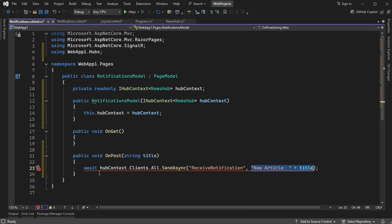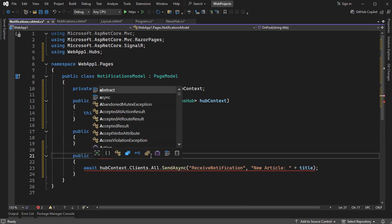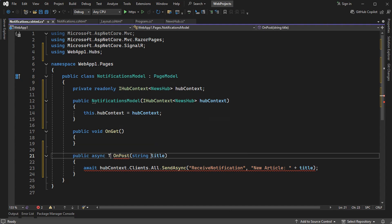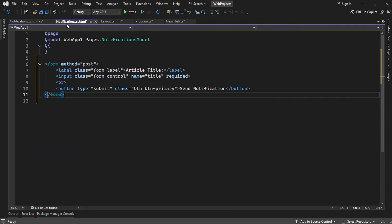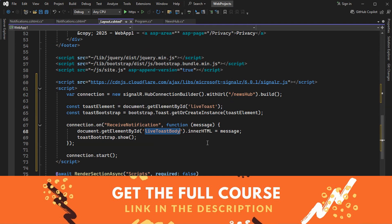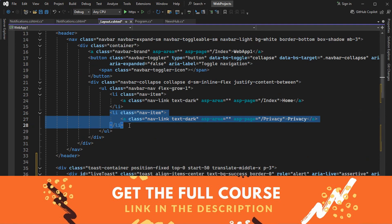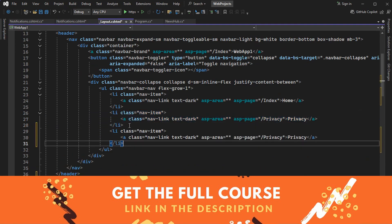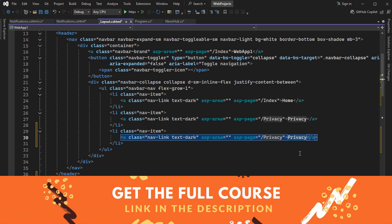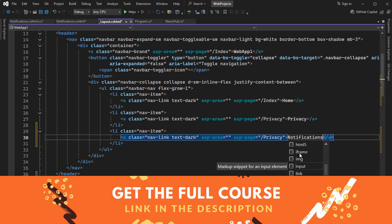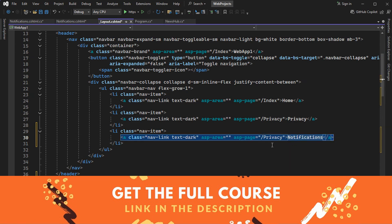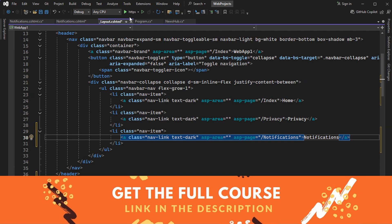To fix the error, we need to add async Task — let's delete void and write async Task. We can also add a link to the Notifications page in the layout file by copying an existing nav item, pasting it, writing Notifications as the text, and pointing it to the Notifications page. Let's run the application.